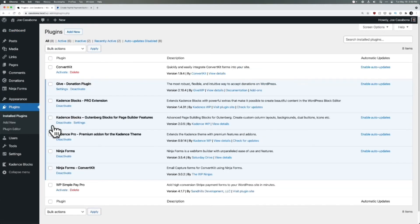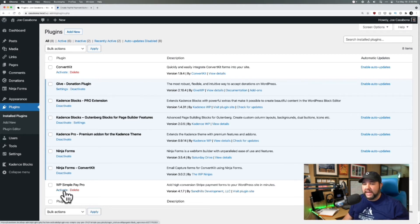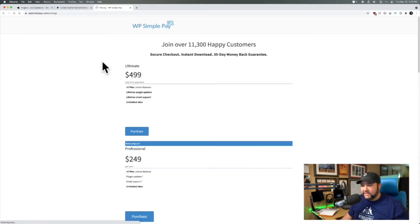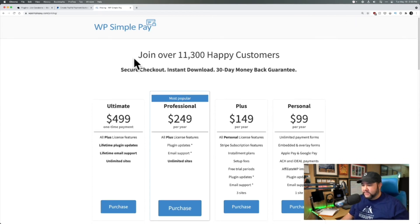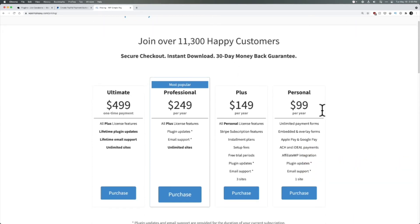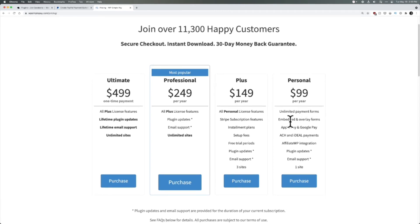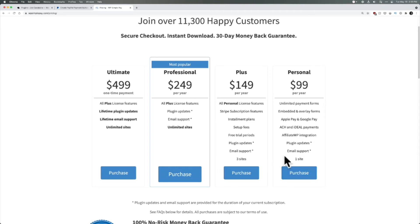I like GiveWP because it is free and flexible. But if you're looking for a little bit more power, there is a plugin called WP Simple Pay Pro. WP Simple Pay Pro is a paid plugin owned by Sandhills Development — they also make Easy Digital Downloads. If we go to WPSimplePay.com, we can see the pricing. For personal, it's $99 a year. The nice thing about WP Simple Pay is it integrates with Stripe, so you can also use Apple Pay and Google Pay. It has Affiliate WP integration, and at $149 per year you can also do subscription and installment plans, free trials, and things like that.